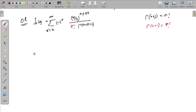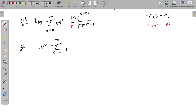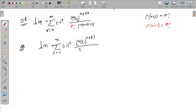Let's write the form using s: Jn(x) equals summation s equals 0 to infinity of (x/2)^(n+2s) divided by s! times Γ(n+s+1).